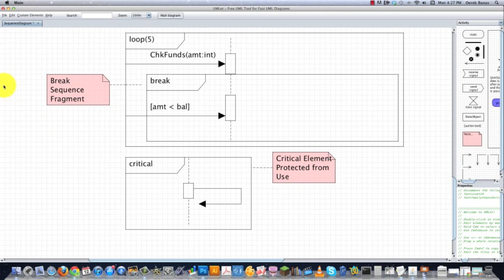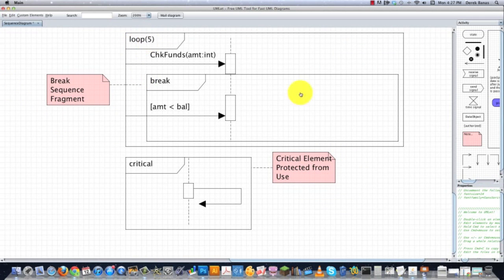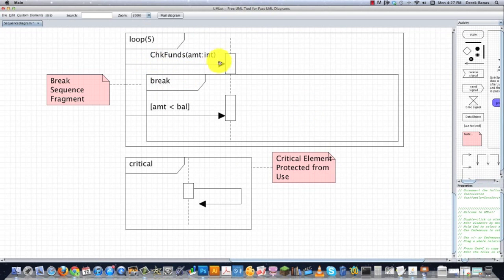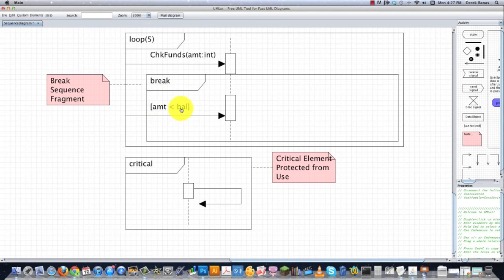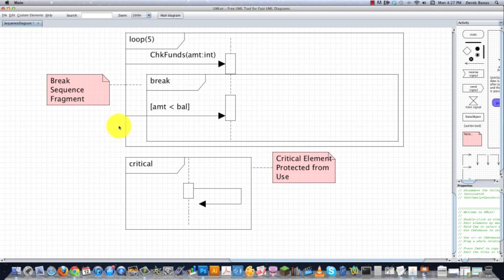You can also see another example of a loop right here. Here I'm saying that I want to loop through this guy five times, and then I'm throwing in a break statement. So I'm going to check funds a maximum of five times. However, if they do come in here and they ask for an amount that is less than the balance, I'm going to say break out of the loop, and that's what the break sequence fragment says. And then I'm going to perform operations that are going to be returned to the participant that started this loop.